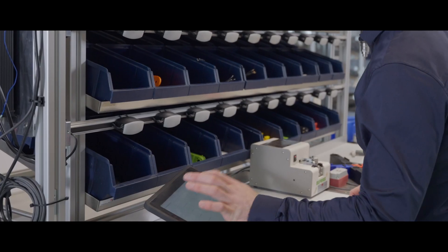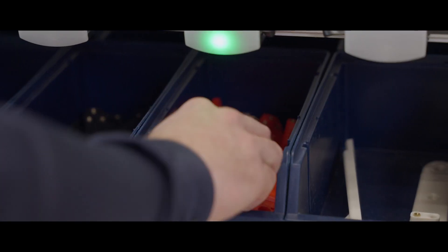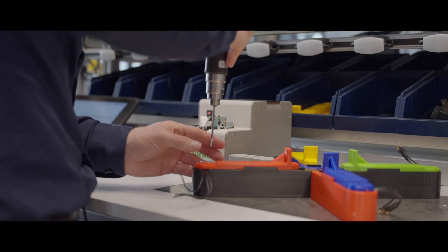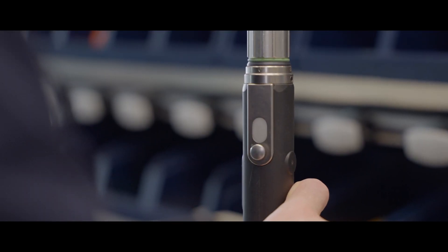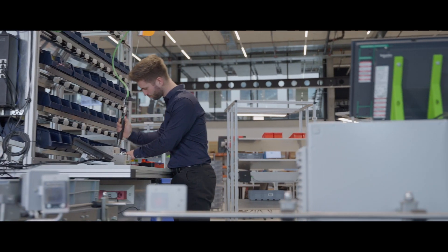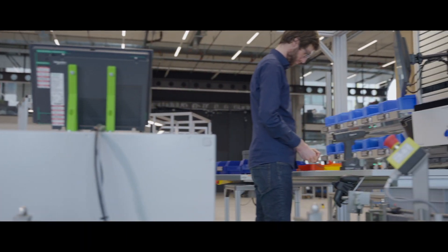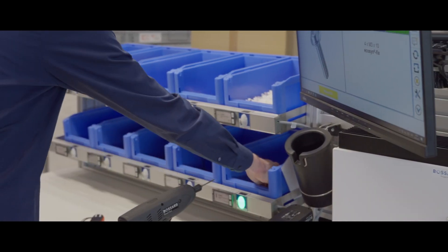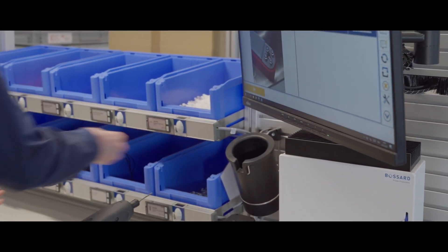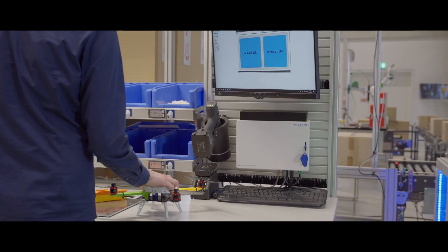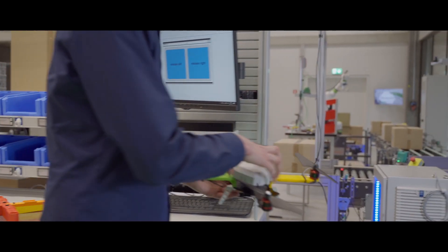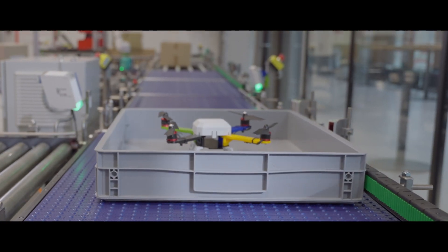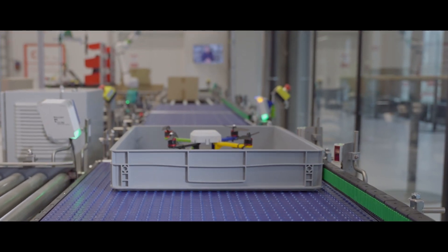The idea is to create a production line capable of numerous products and customizations. The production ecosystem works together with the factory workers. It is a collaboration that elevates the capabilities of both sides.